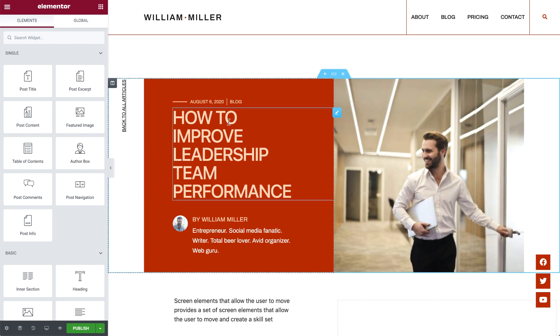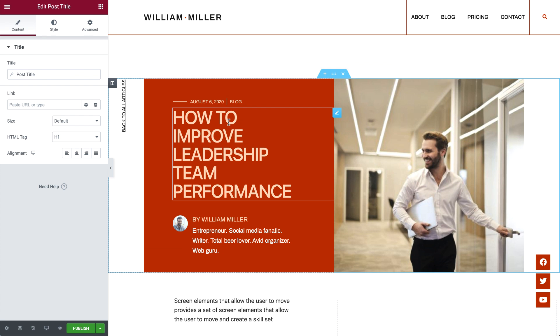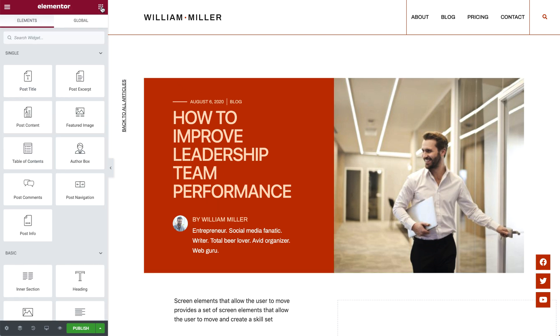Let's check out this Post Title Widget, which, as it sounds, displays the title of your posts. This widget is dynamic, meaning it will change according to the post your visitor's view. And as you can see in the panel on the left, is one of many Single Post Specific Widgets, such as the Post Content, Featured Image, and Author Box Widgets.